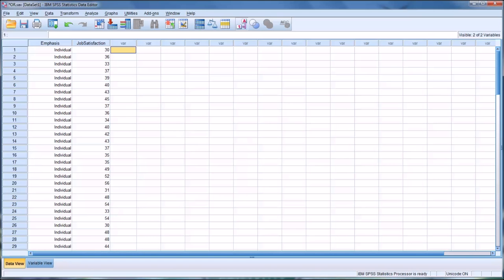Hello, this is Dr. Grande. Welcome to my video on creating dummy variables for use in multiple regression.